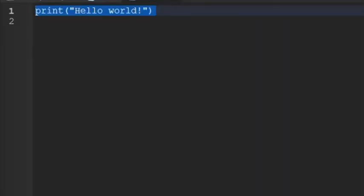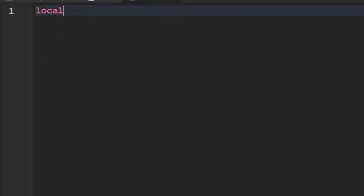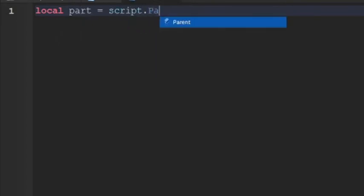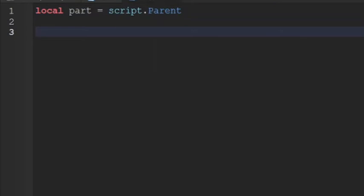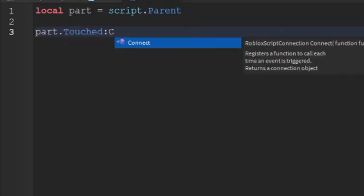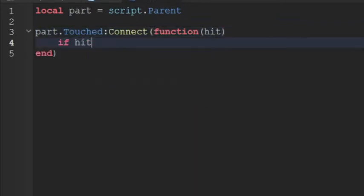So you can write local part equals to script.parent. And then part.touched:Connect(function(hit). And then if hit and hit.parent:FindFirstChild brackets quotation marks humanoid, then.